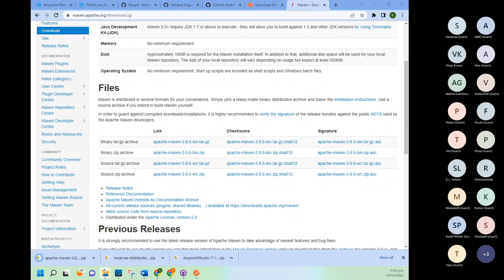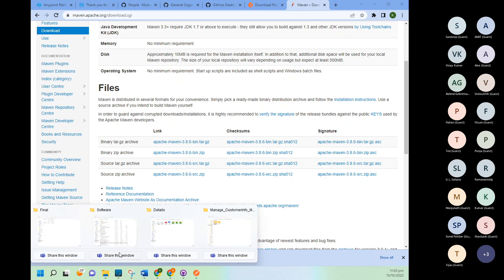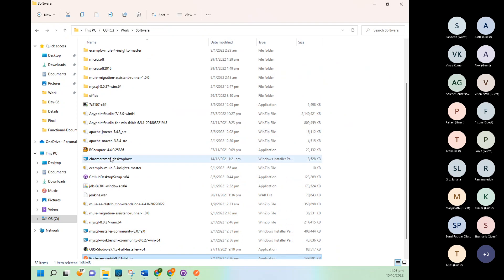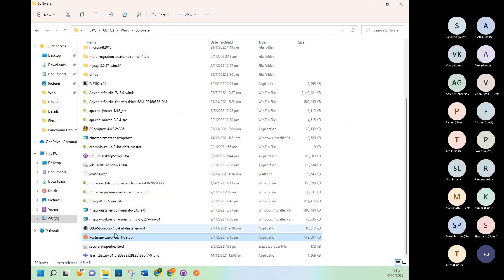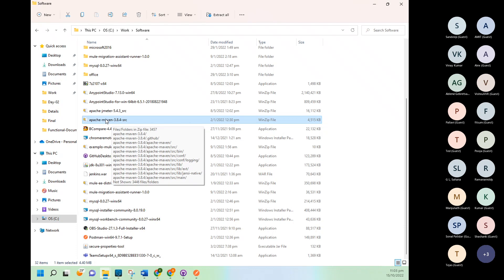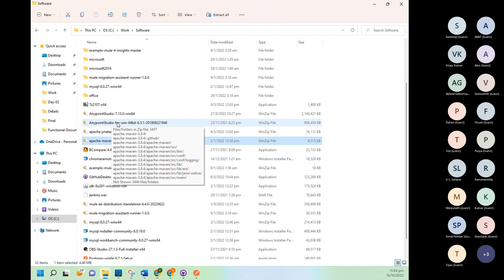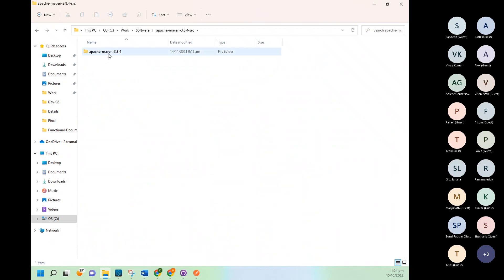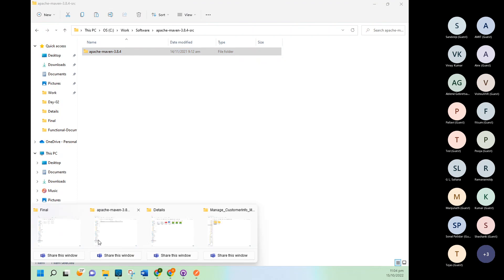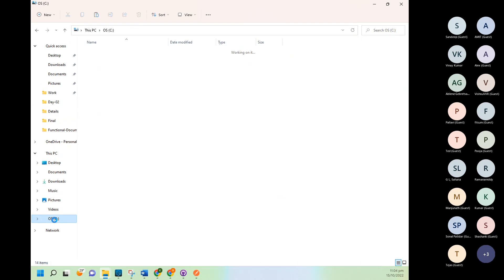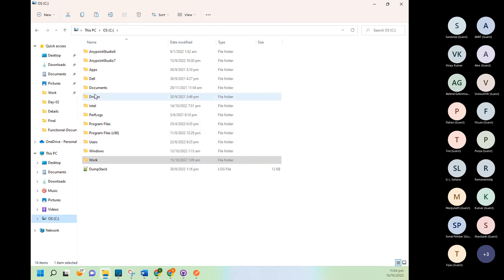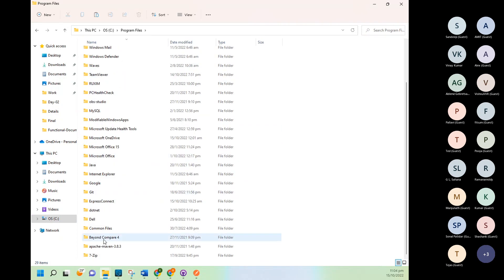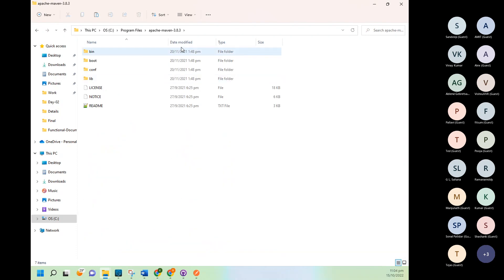I have already downloaded. I will go to software. So again, you need to unzip it. Once you will unzip it, you will get something like this. Go inside this, copy this particular folder, and then go to C drive. And go to program files. And here you will be able to see I have already pasted this. Once you will paste this, go to this location and copy this location.